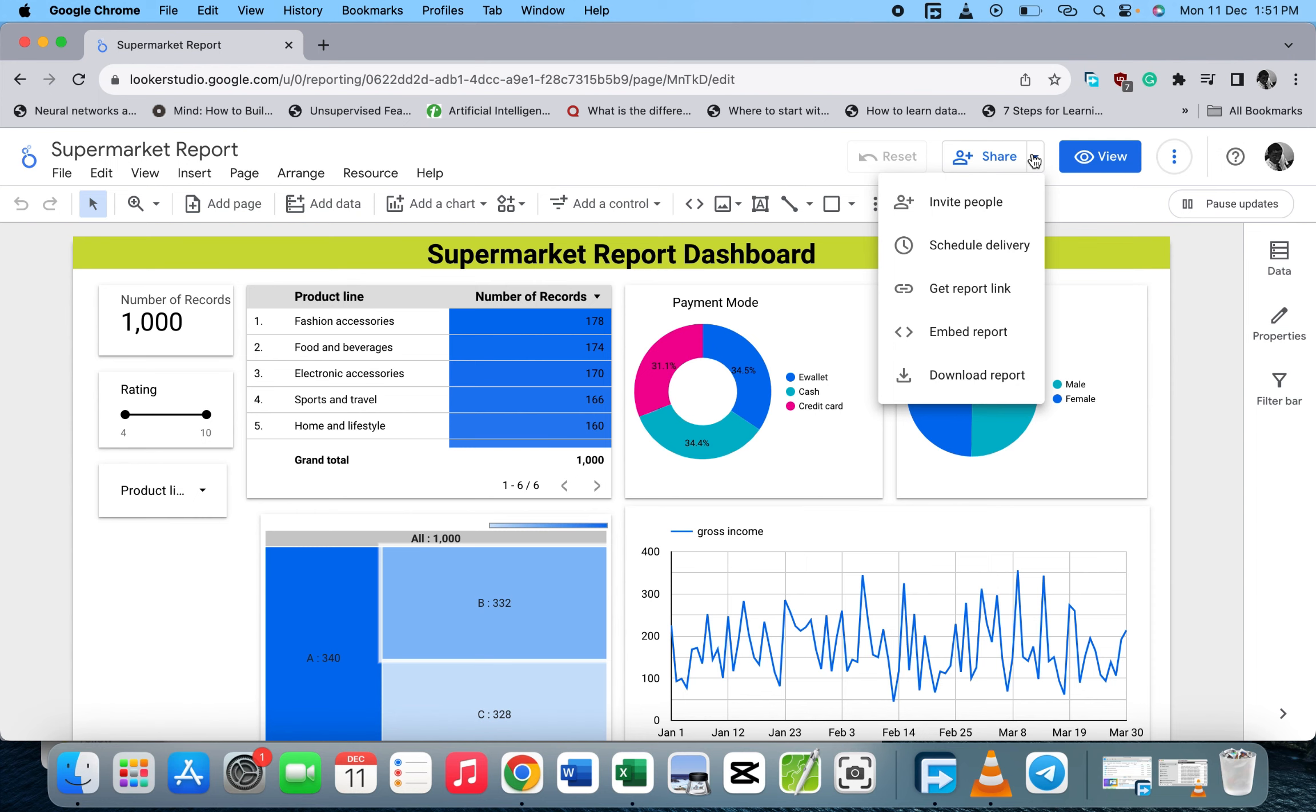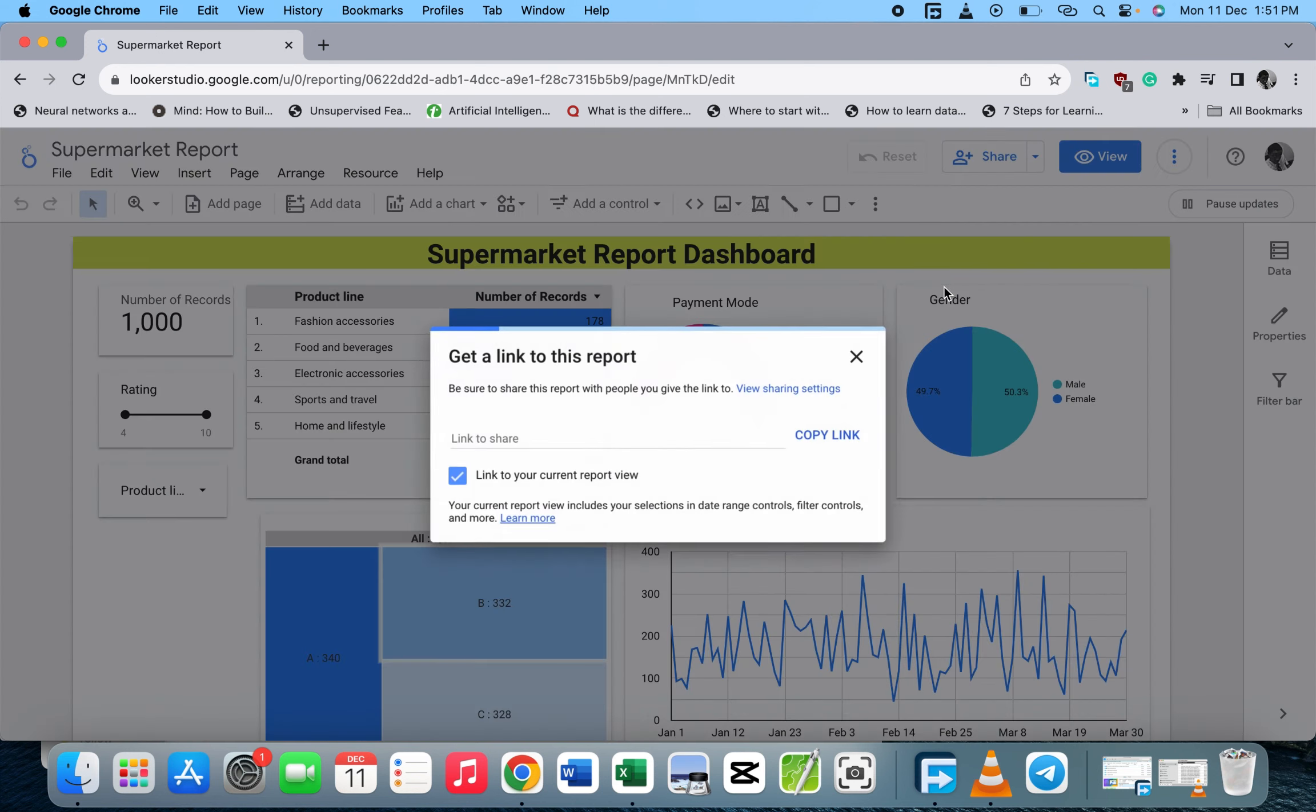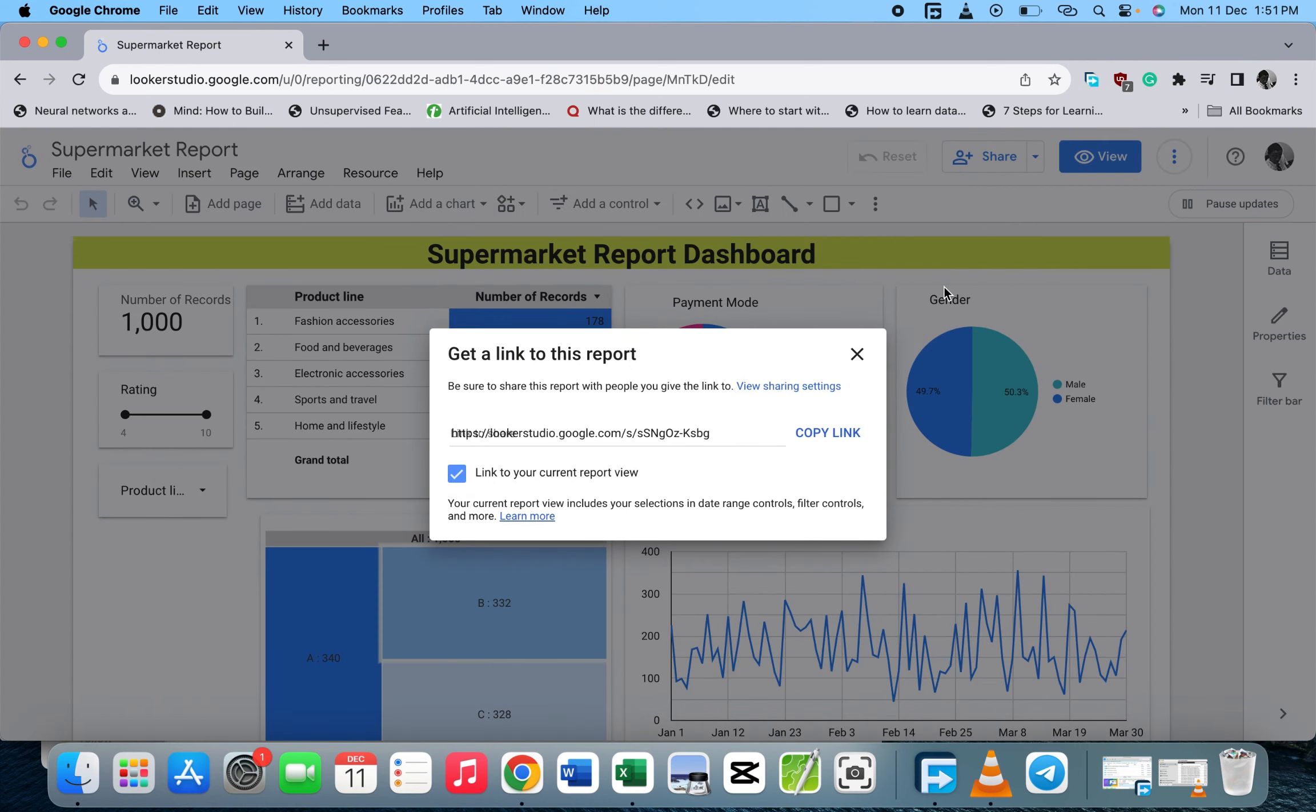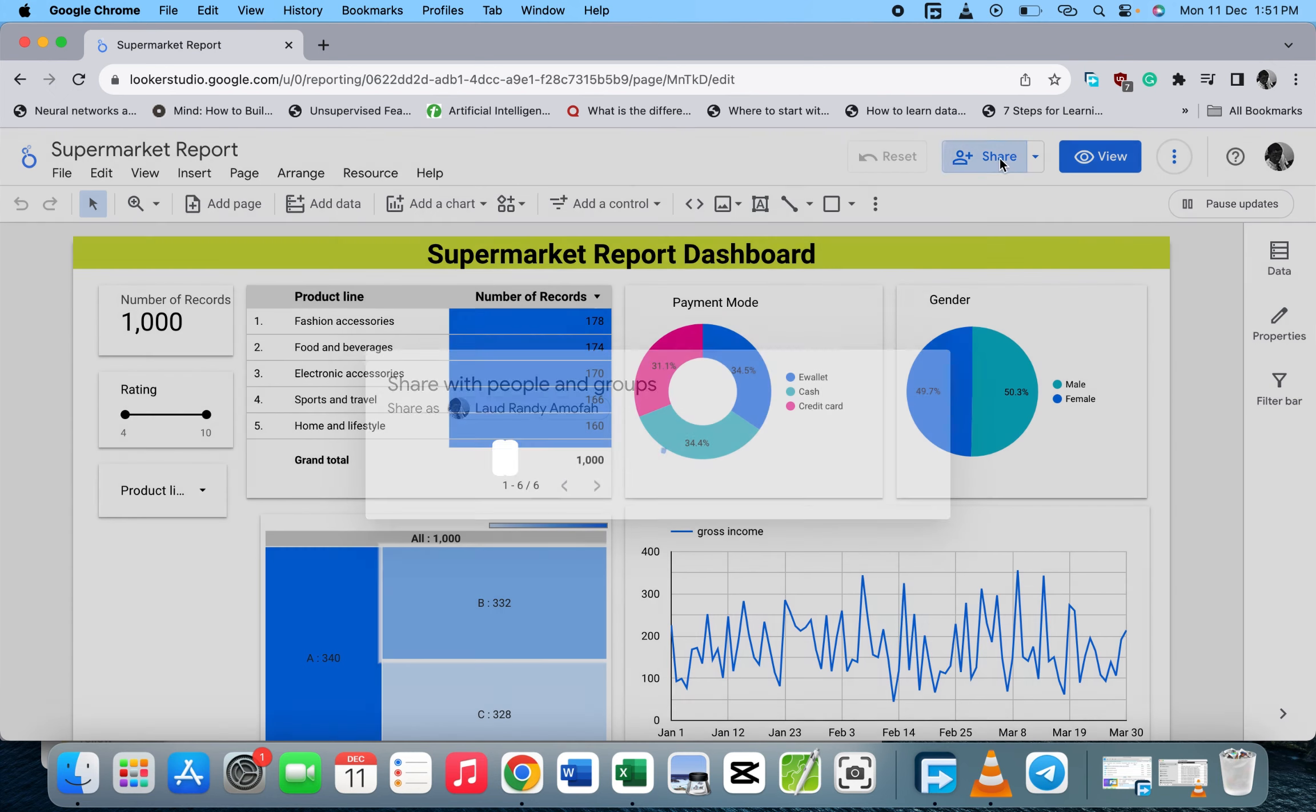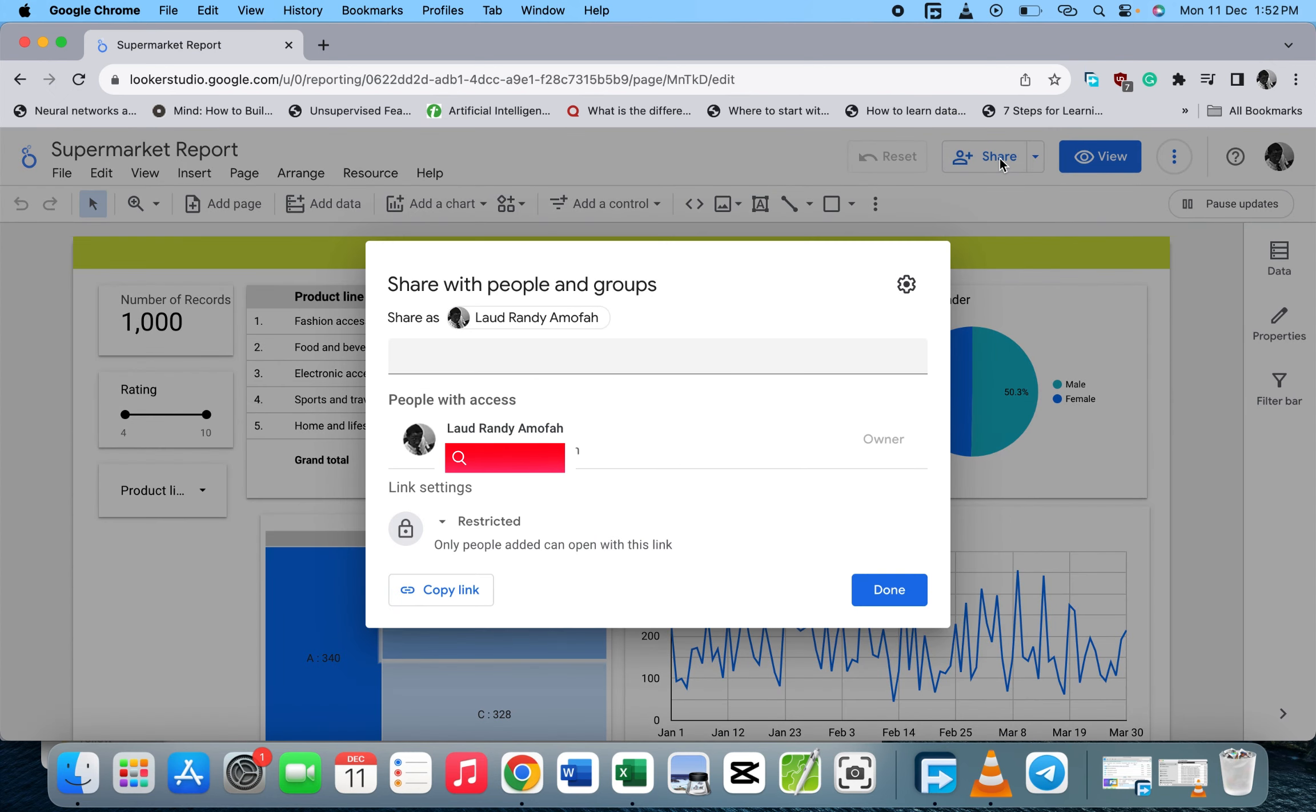We have two options: you can either click on Get a Link to This Report, or you can click on the Share button.